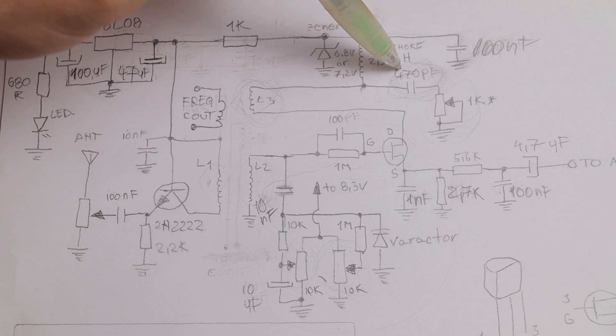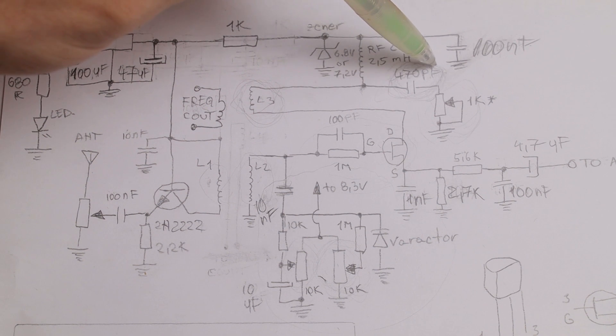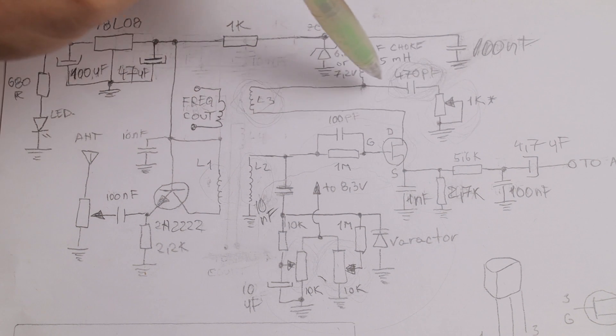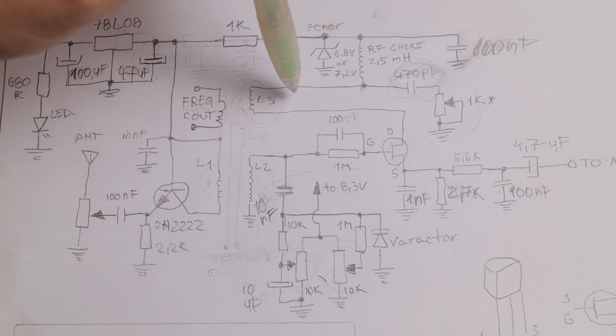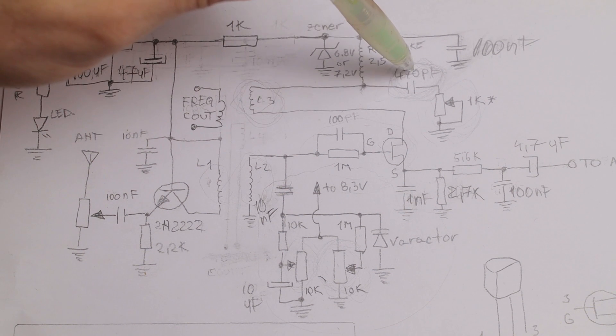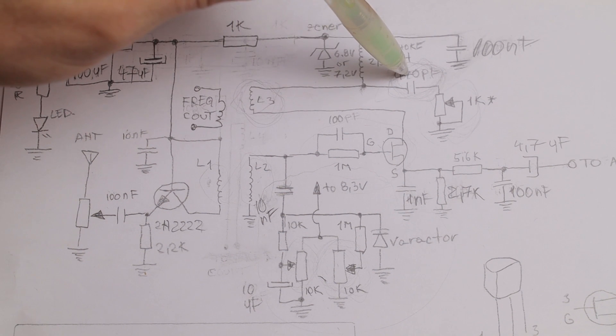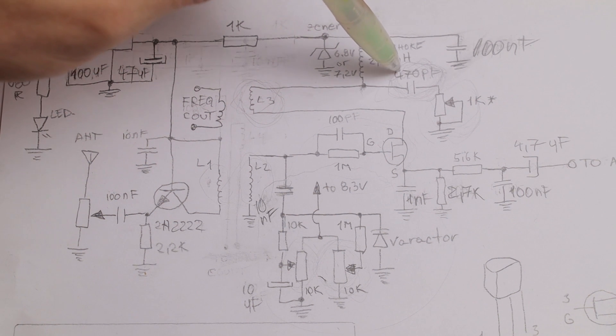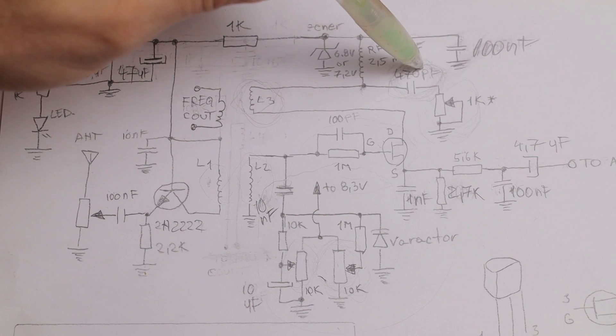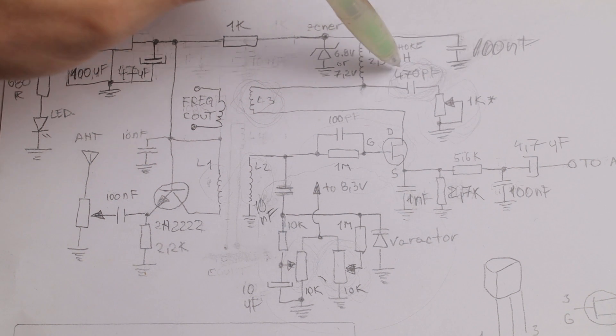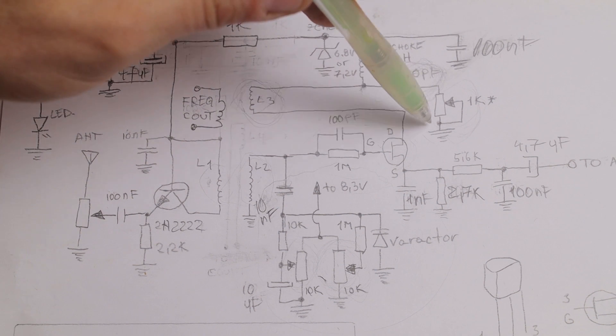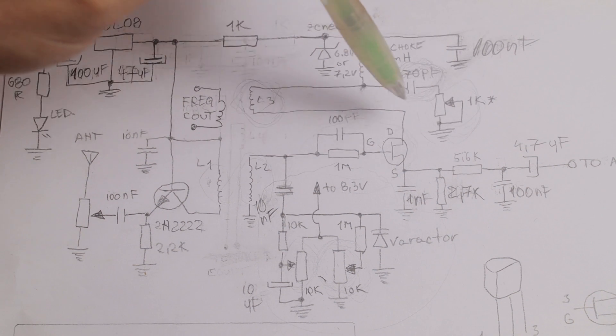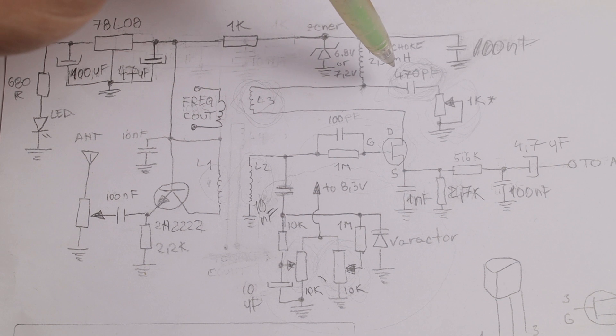The other value that I played with is the 470 picofarads capacitor from the regeneration control from the tickler coil. Right now I'm using one nanofarad value and this helped me, by increasing the value of this 470 picofarads capacitor it helped me get a very very smooth regeneration control and I love that, so probably I'm going to stick with one nanofarad in the future.